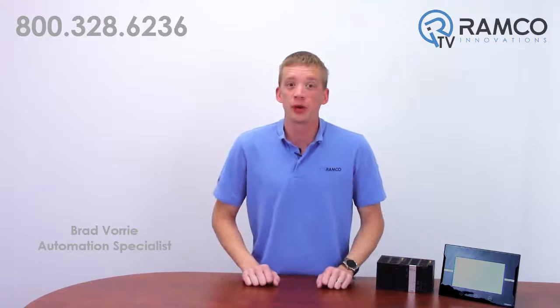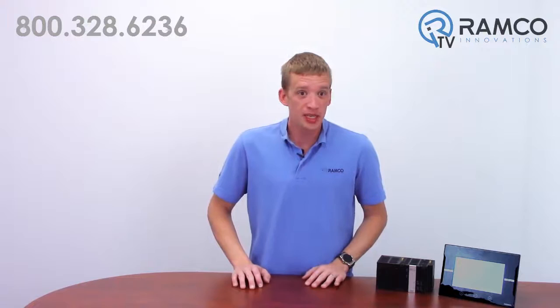Hi, welcome to RamcoTV. My name is Brad Vorey and I'm one of the automation specialists here at Ramco. When looking at PLCs, what do you consider to be the most important feature? Is it hardware features? Or is it a quick setup? What about support availability? Can you get help without having to pay those costly monthly support charges?